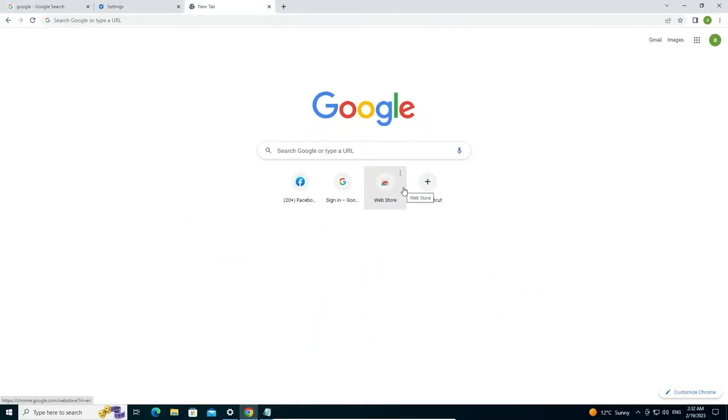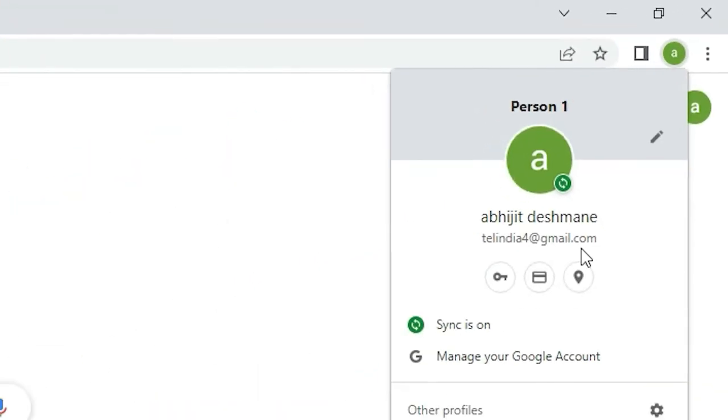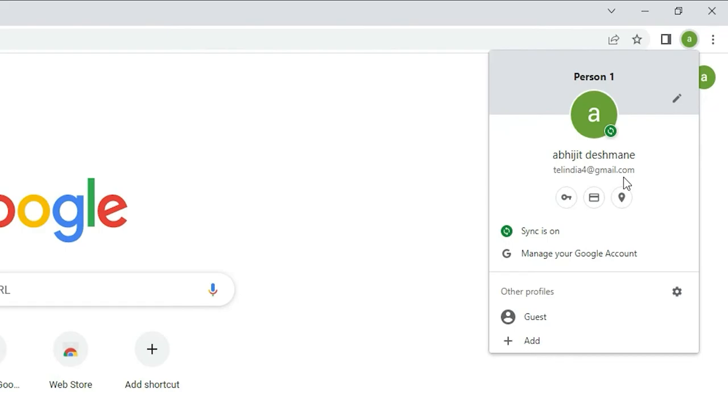Okay, now your sync is completed. Now here we find our profile feature. Now our Google Chrome is in sync with our Google profile. So it is the simplest way to turn on sync in Google Chrome on PC or laptop.